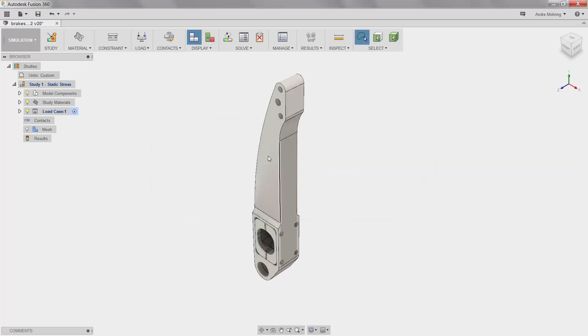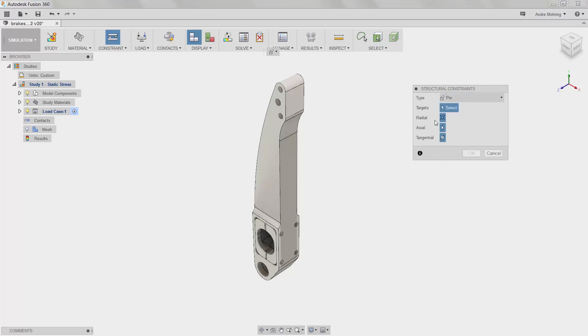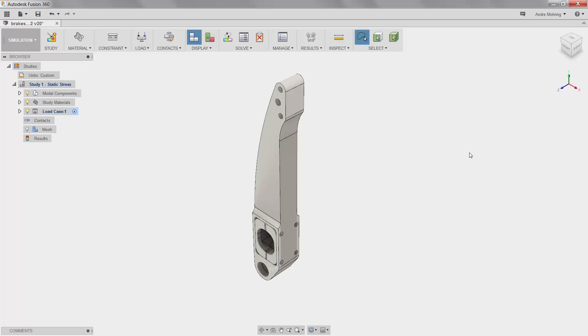We will now apply constraints to the model. We will click on the constraints icon and begin by selecting a pin constraint. We will select the face on the inside of this hole. Be sure that all three constraint types, radial, axial, and tangential, are selected.